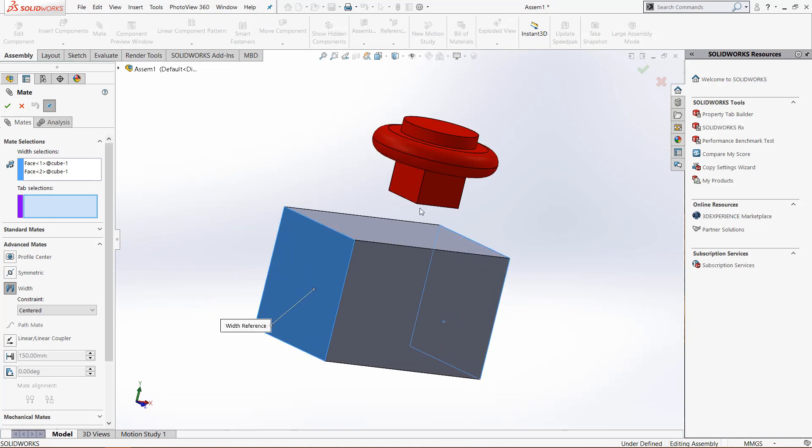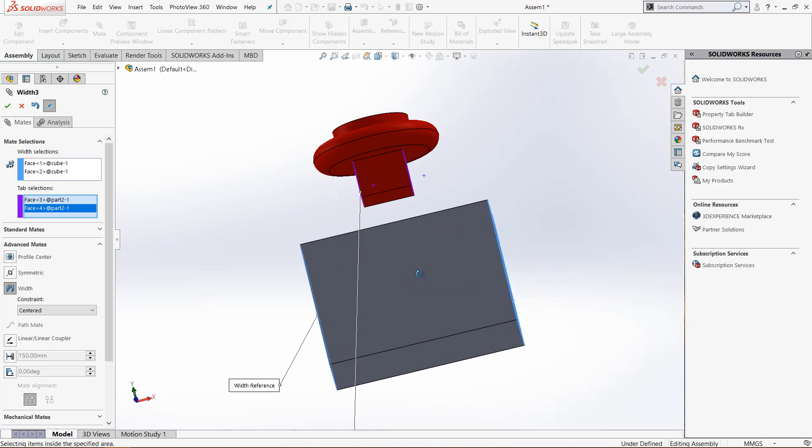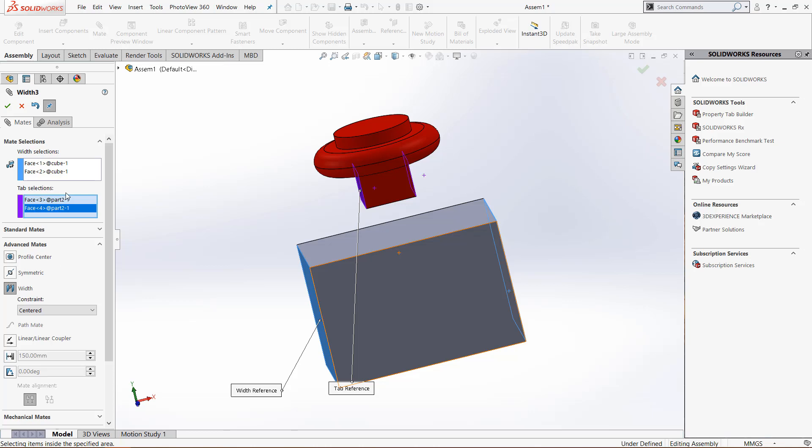Now for tab selection we do the same thing. If we click this edge right here and this edge right here, it will align those two imaginary planes halfway between those selections.